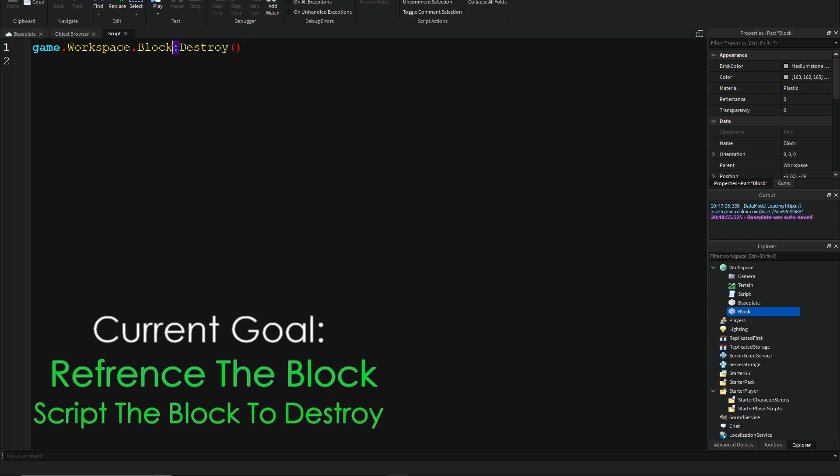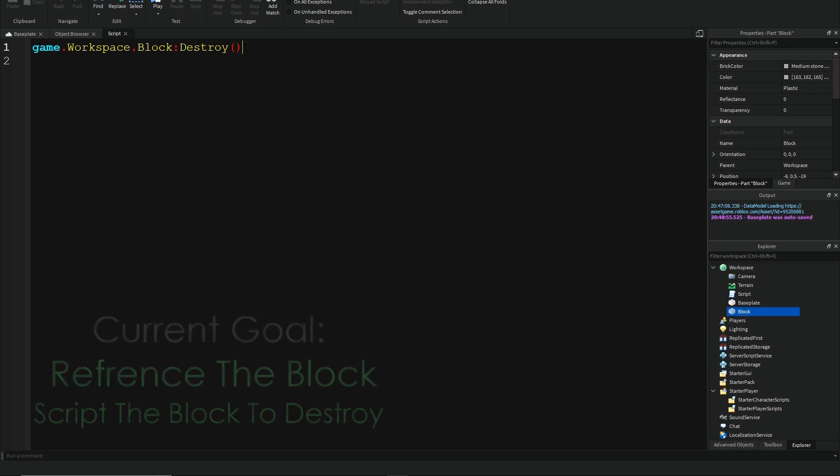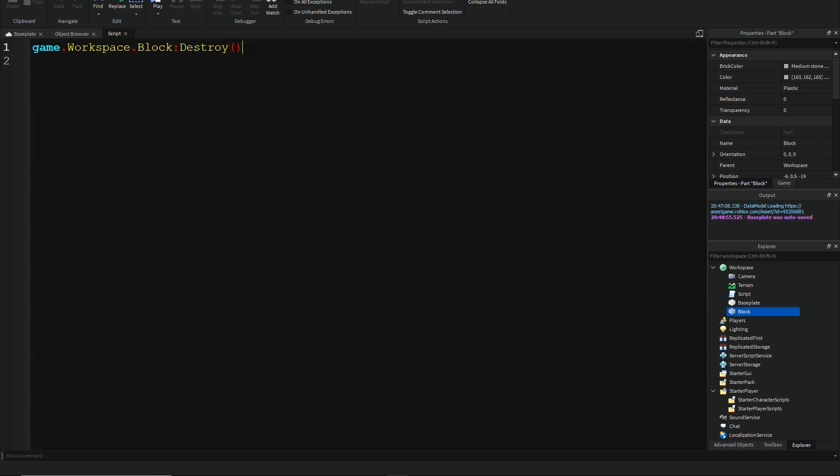And a little hint is that when there is a colon here, and there are brackets at the end, you know it's a built-in function for the block and stuff.